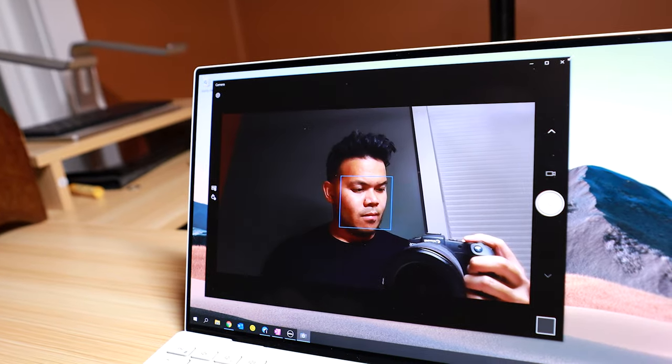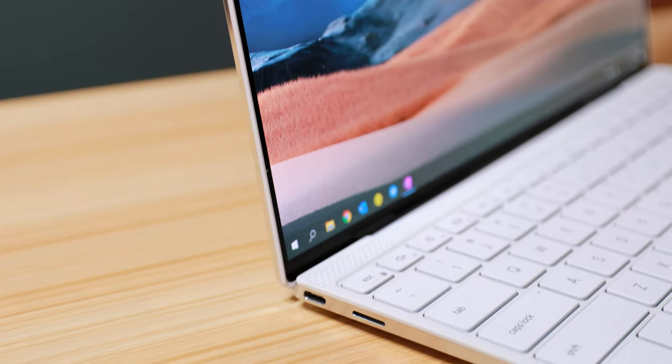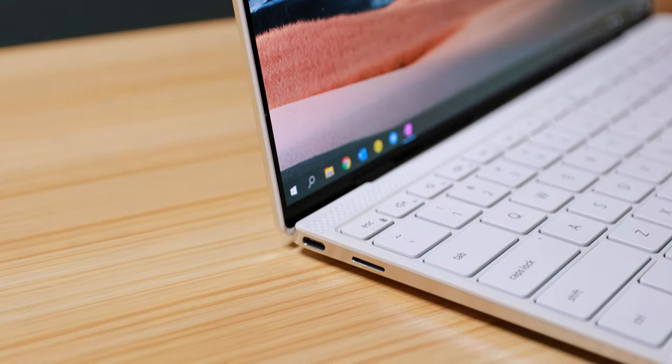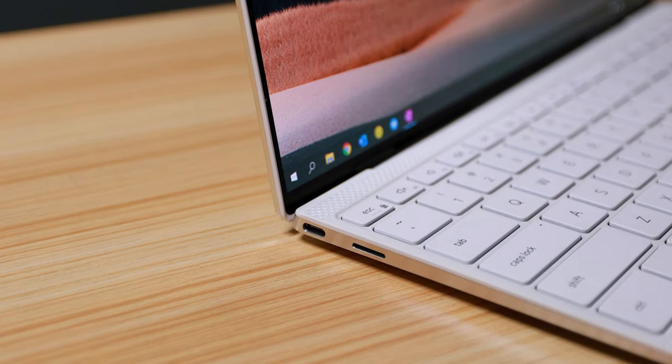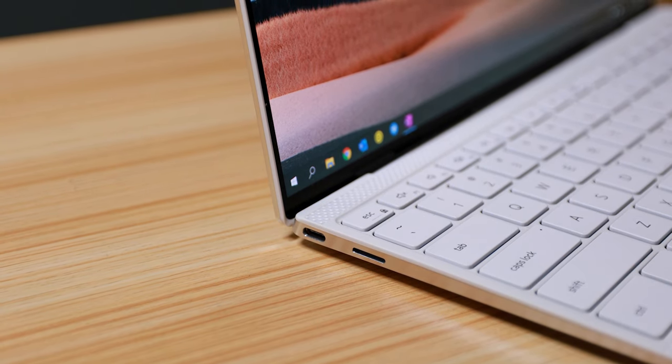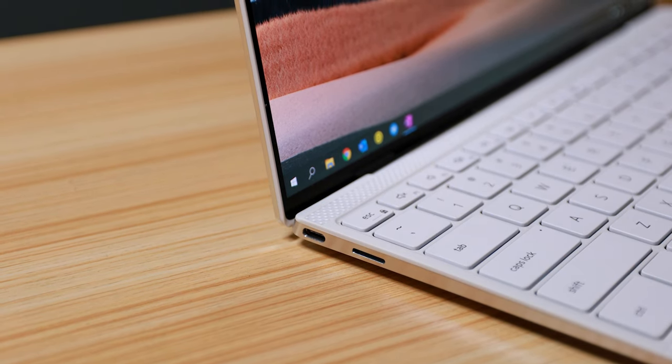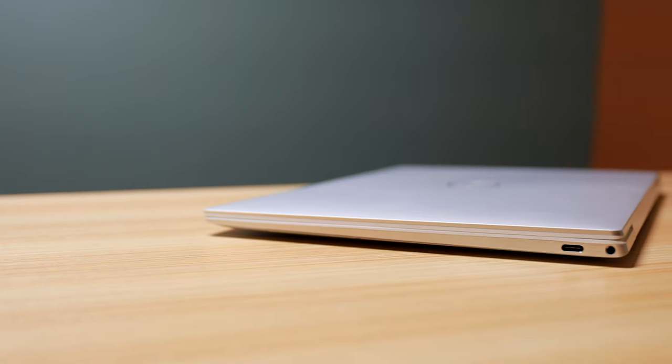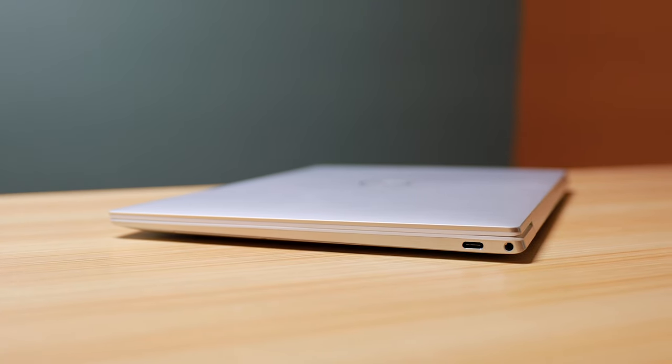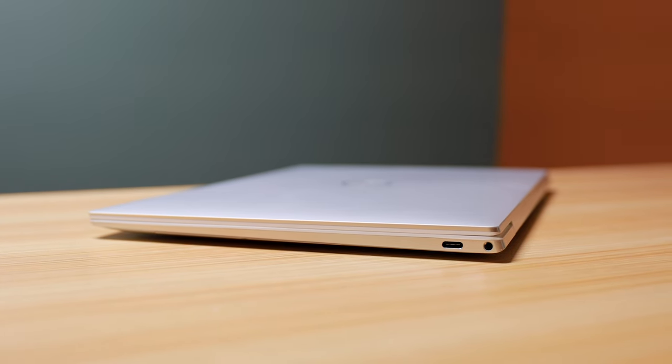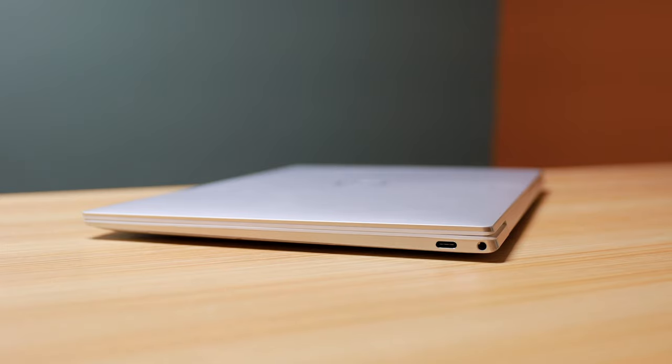The left side of the XPS 13 has a Thunderbolt 4 port and a microSD slot. I don't have or use a microSD card, so not a fan of that. I would have preferred a full SD card reader or maybe another Thunderbolt 4 or USB-C port instead. On the right side, there's the audio jack and another Thunderbolt 4 port. You use one of these Thunderbolt 4 ports for the power adapter.